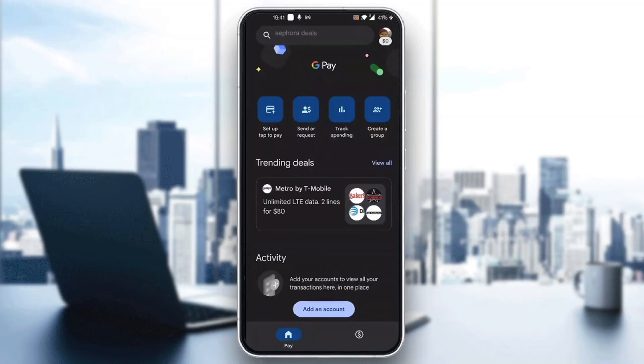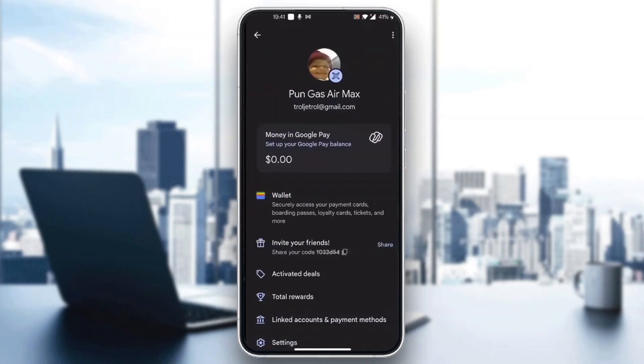Go ahead and click on your profile picture in the upper right corner. After clicking on it, you'll be greeted by this new page, which is your options and settings menu where you can see all the options you can access — such as your wallet, you can invite your friends, see activated deals, and so on.